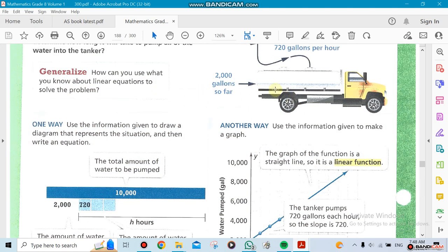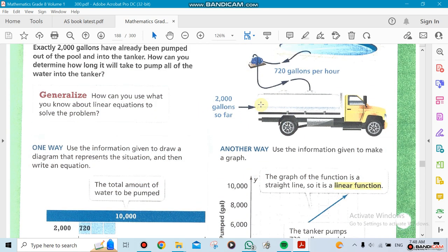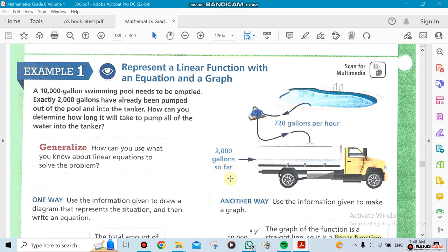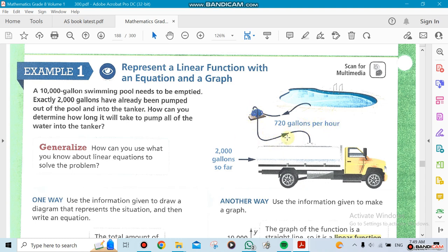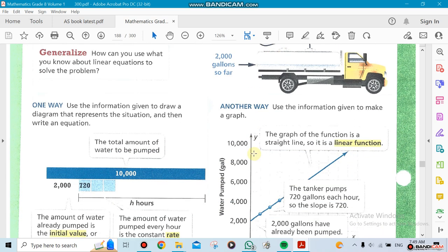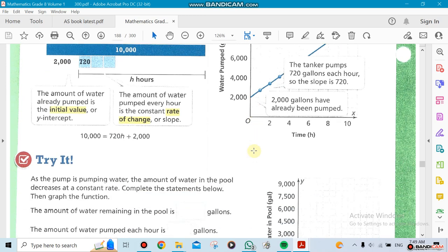The tank has two thousand gallons already, and now we need to pump out the water from the pool to the tank. We're doing this on an hourly basis. The pump is working as a suction machine that sucks 720 gallons of water every hour. That's a relationship—that's a linear relationship.